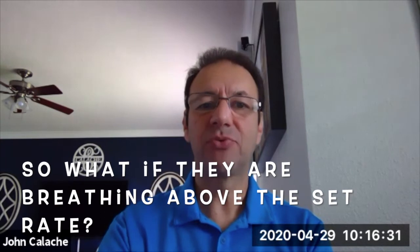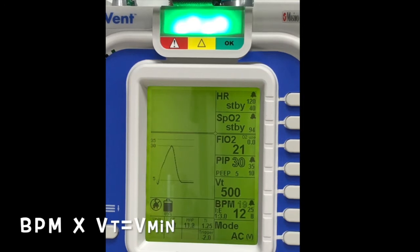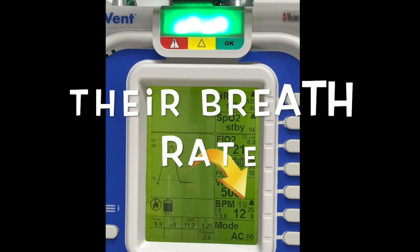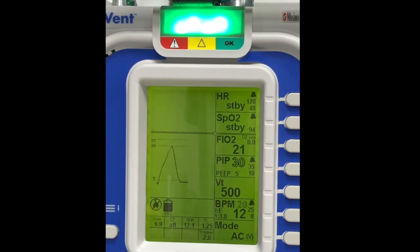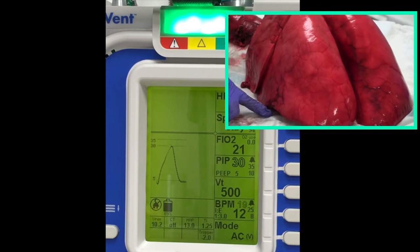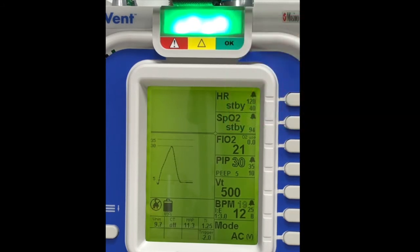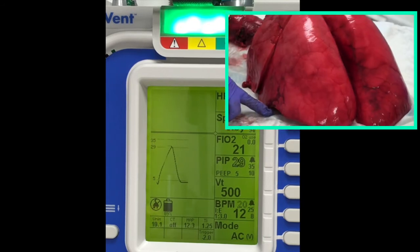With a patient not breathing on their own, we have complete control and know exactly what their minute volume is. Minute volume is what affects CO2 levels and pH levels. But if the patient initiates breaths above the set rate — say the ventilator is set to 12 but the patient breathes 20 times a minute — every single one of those breaths is still 500cc's. So I programmed for a minute volume of 6,000cc's, but now at 20 breaths a minute times 500cc's, their minute volume is 10,000cc's — nearly double — and you can see how quickly that changes someone's pH level.